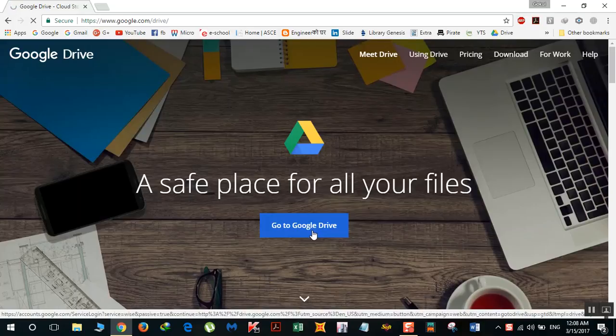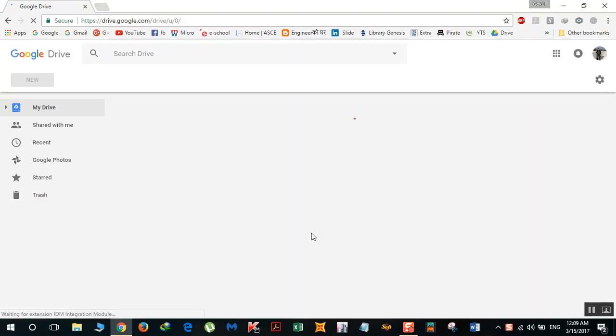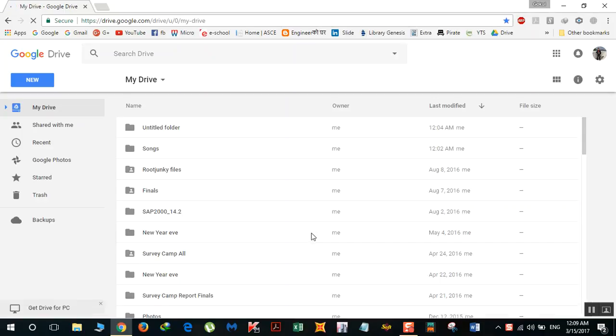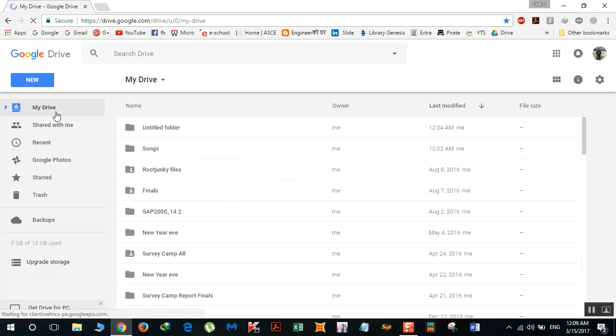If you're not logged into your Google account, you might need to log in here. As I'm already logged in, I didn't need to re-login. Once you reach this page, there's a 'New' button over here you need to click.